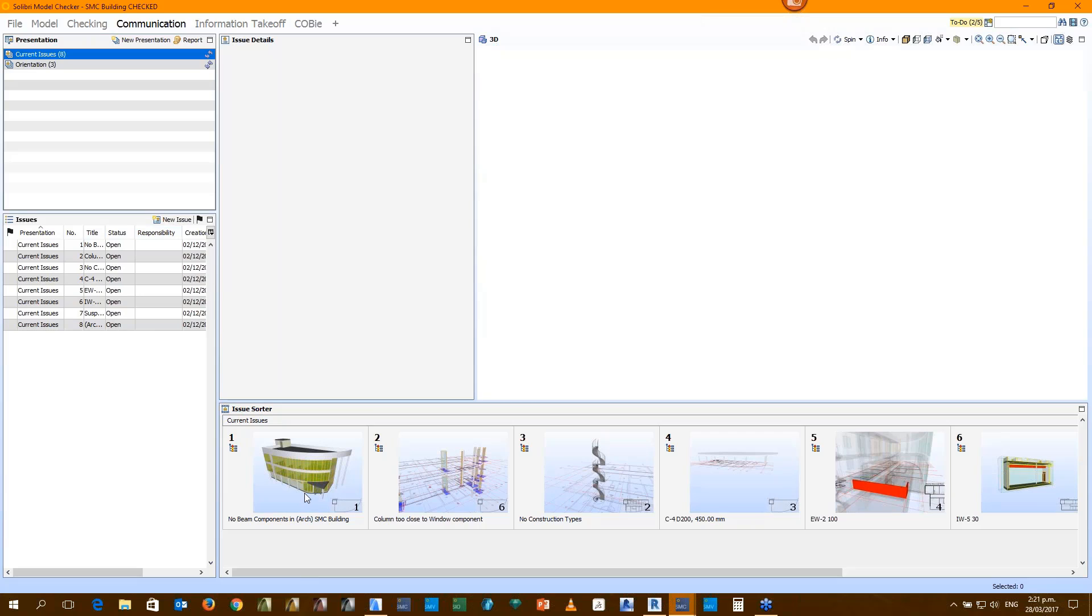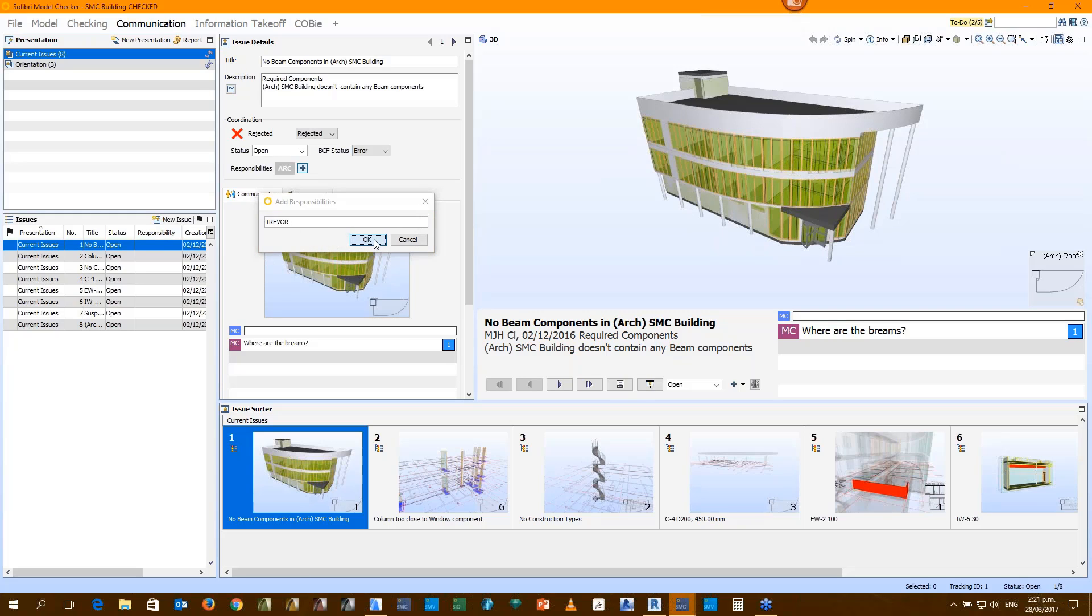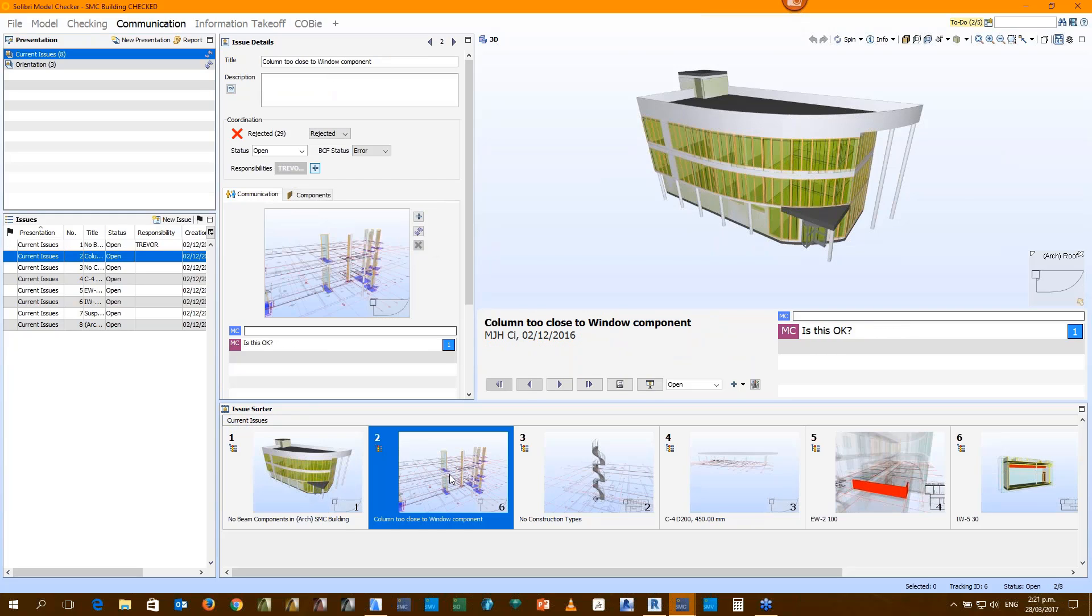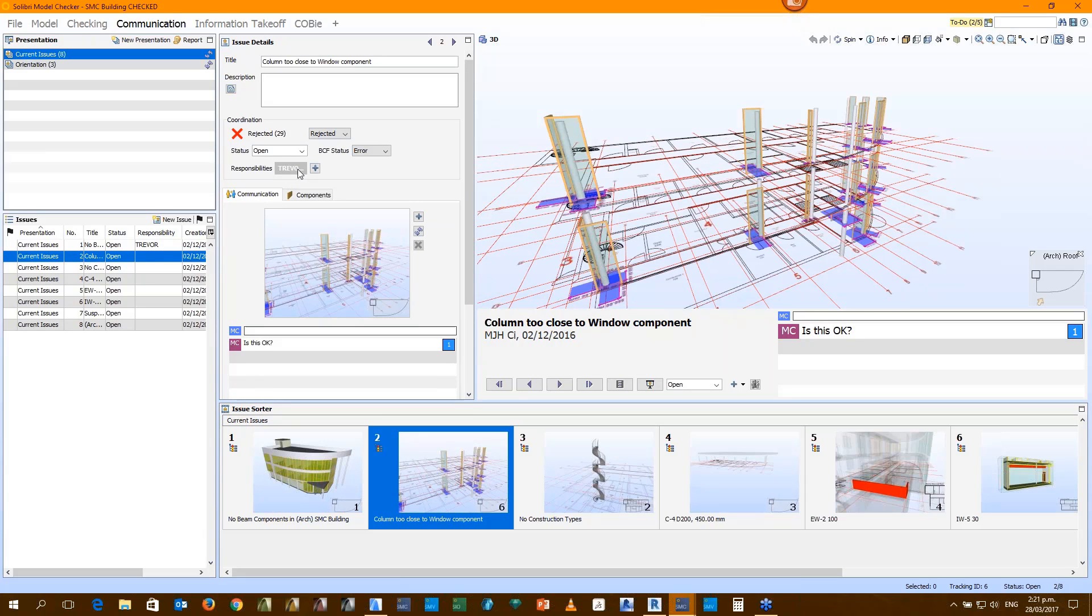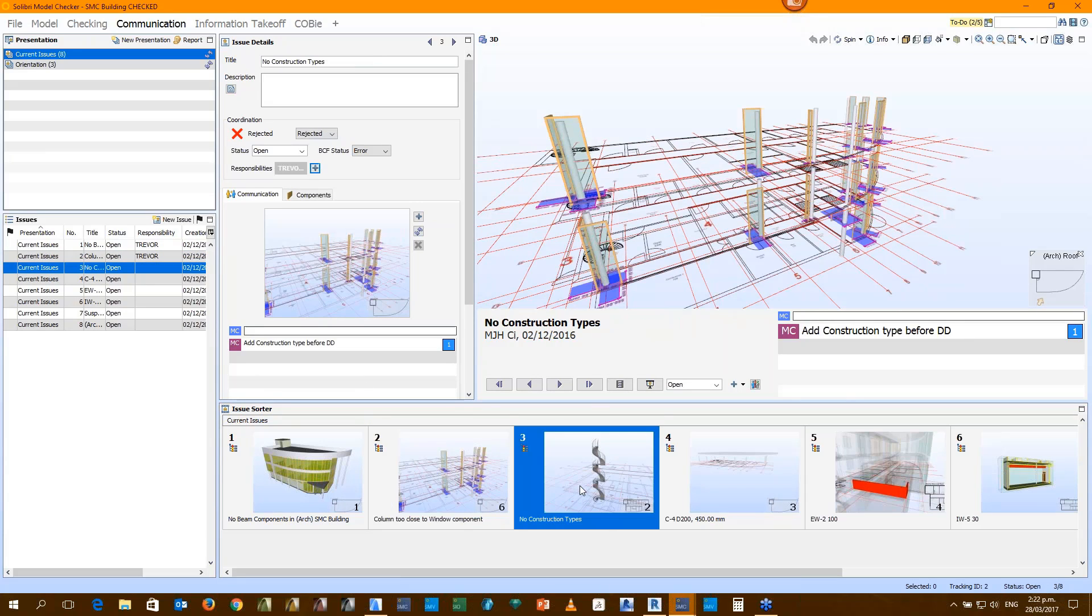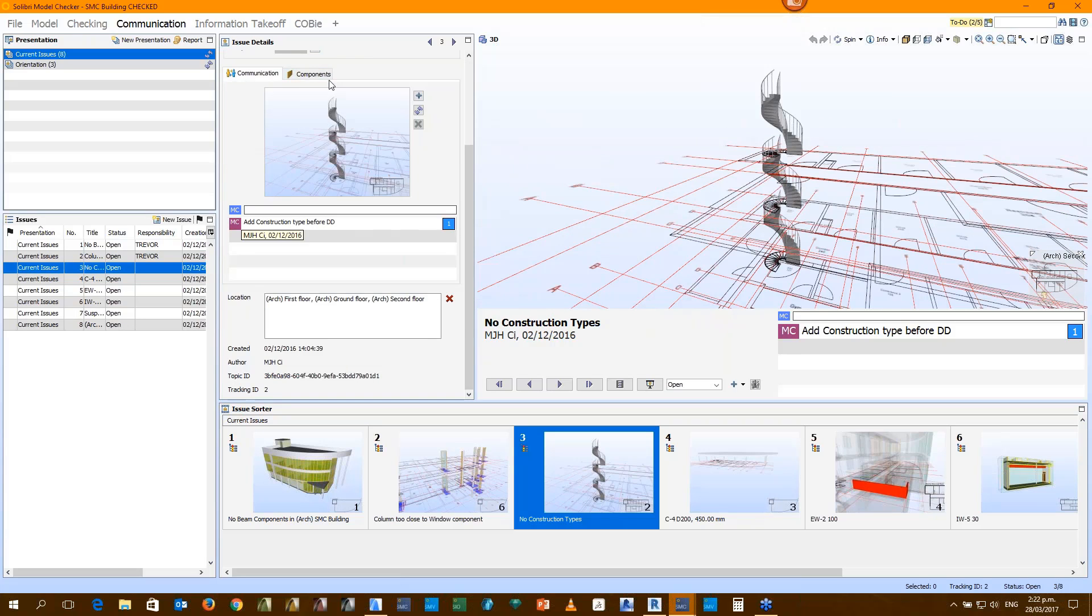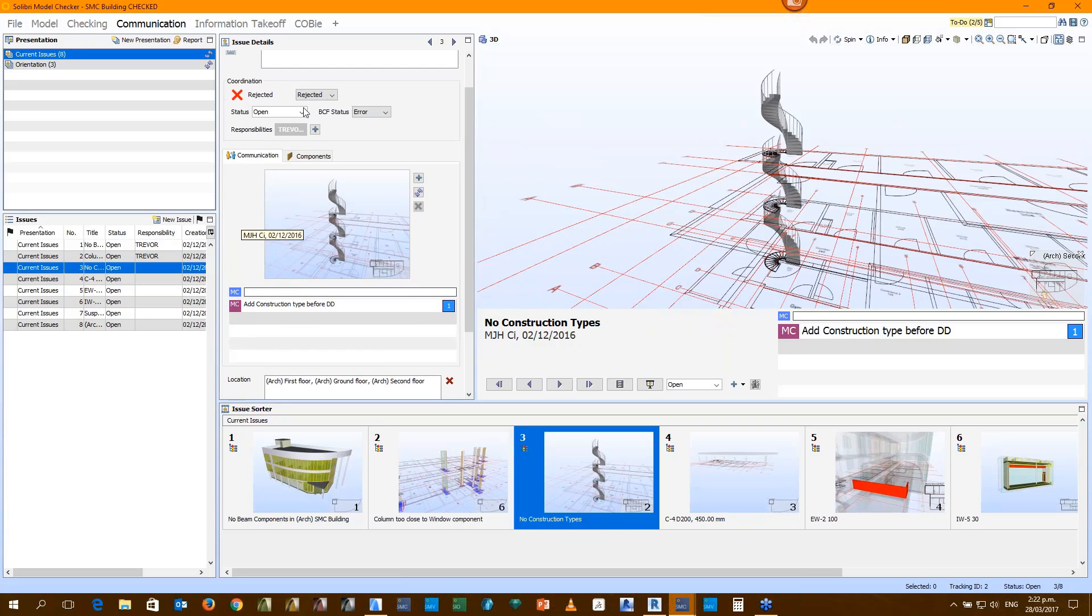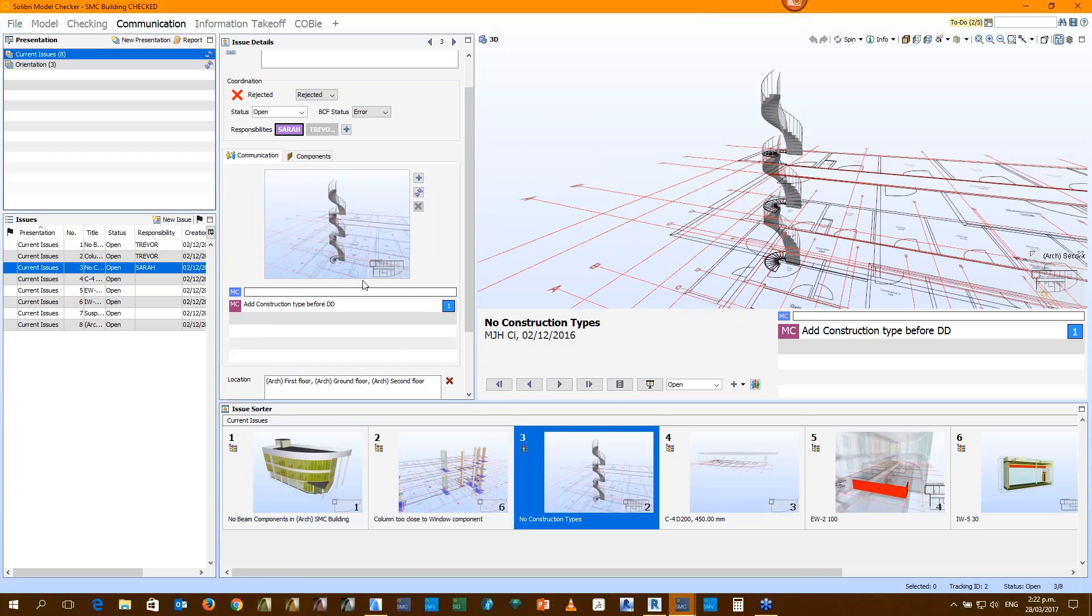So this issue here where there were missing beams, we can tag that issue to, I don't know, Trevor. So we can add Trevor's name in there. And then the next issue, we can tag that to Trevor as well. And then the next issue, maybe this is going to be Sarah's issue. We can then create Excel reports to help the team leader with those workflow responsibilities. And those Excel reports can be made at the start of the week and he can use those or she can use those for their workflow.